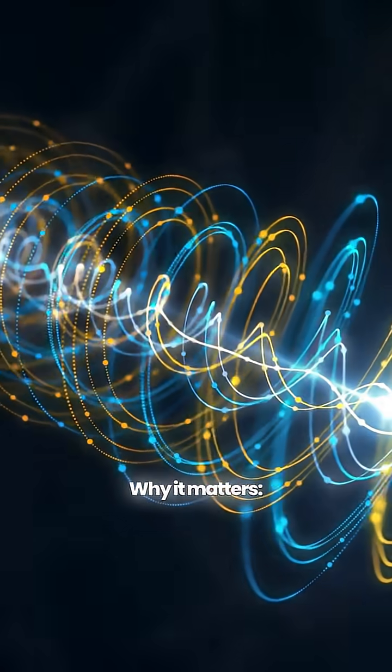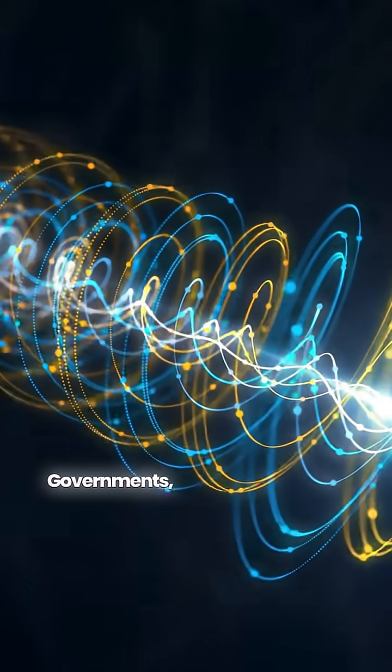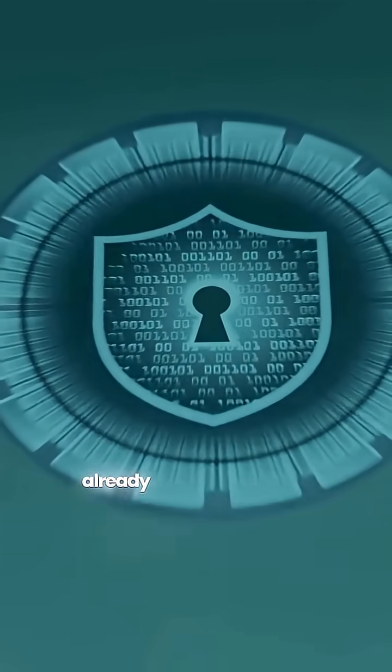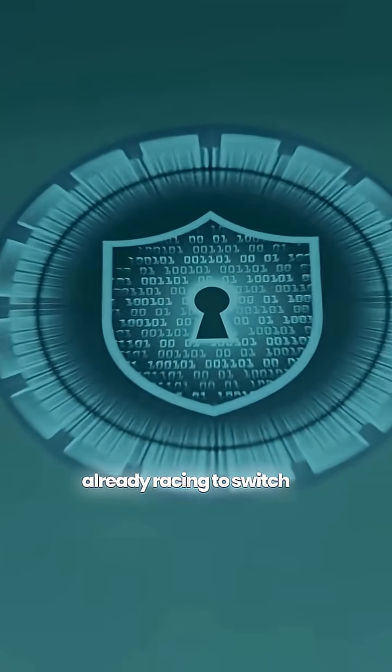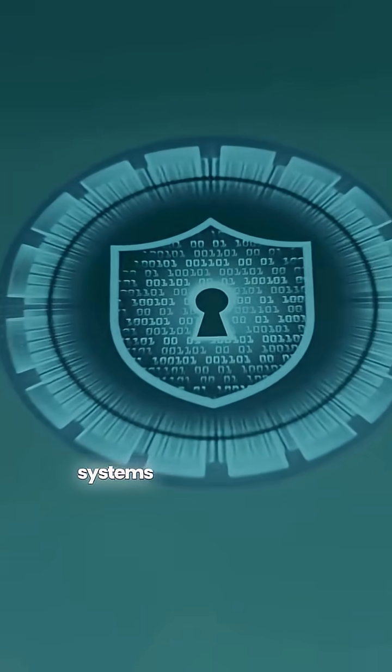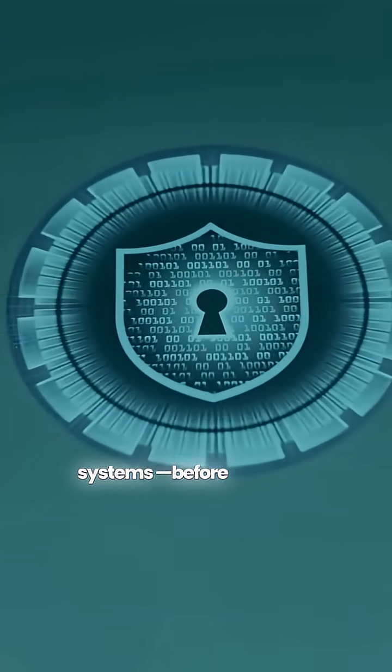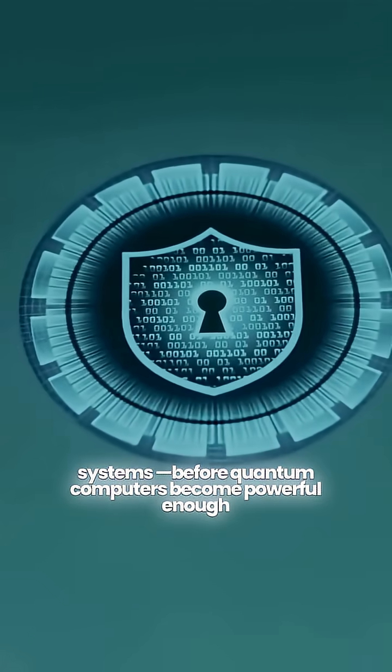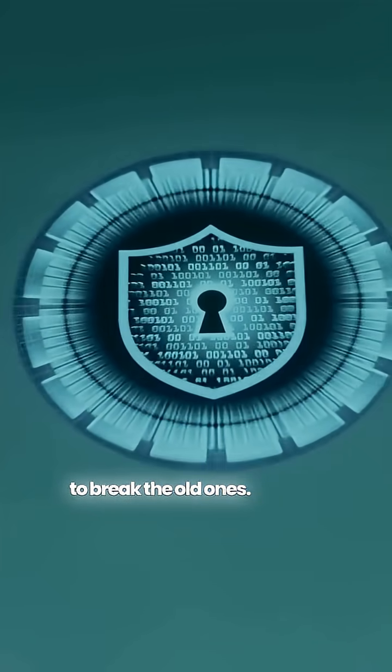Why it matters. Governments, banks, and big tech companies are already racing to switch to QuantumSafe systems before quantum computers become powerful enough to break the old ones.